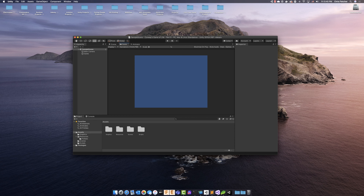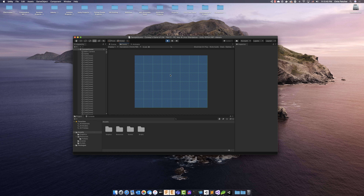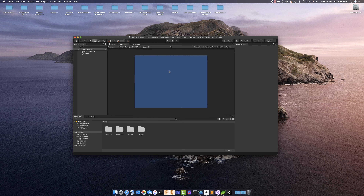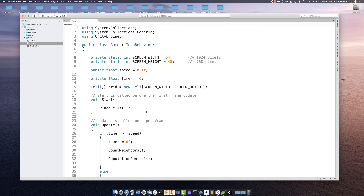Hey everyone, welcome back to another episode of the Weekly Coder. I'm Chris, and in this episode we are going to continue on with Conway's Game of Life. We are now on part five, and that means we are going to make it so that we can create our own patterns in Unity using the screen and the mouse. Where we last left off, we drew this awesome grid, but right now we can't click or mark whether or not a cell is dead or alive.